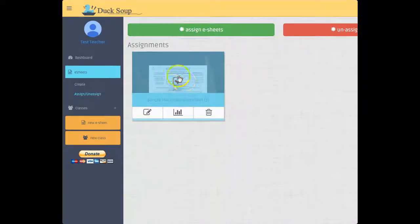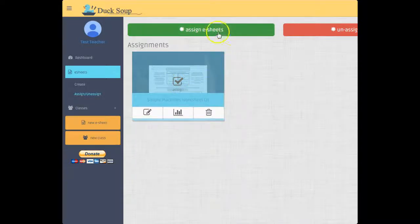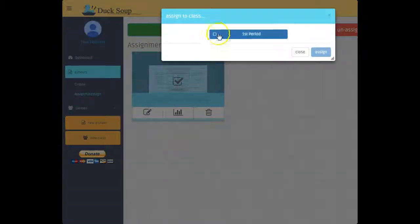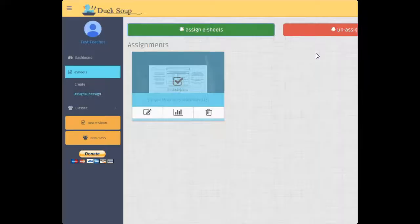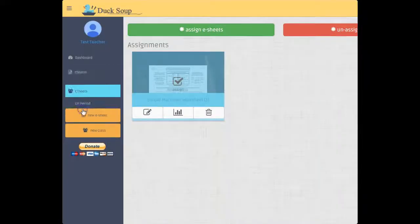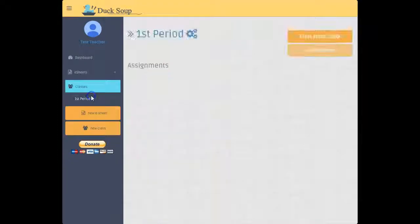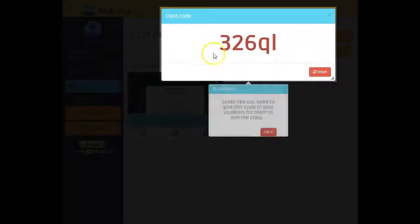I can assign or unassign. I would go through, pick every class I want to assign it to, and then click assign. So now when I go back to that class it doesn't give me the signal...